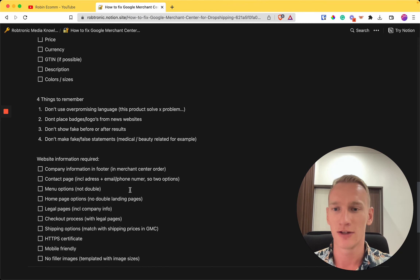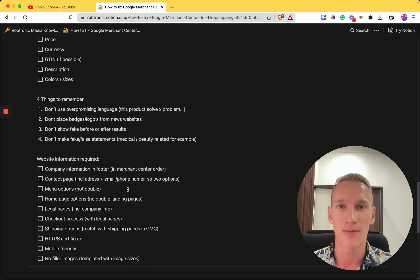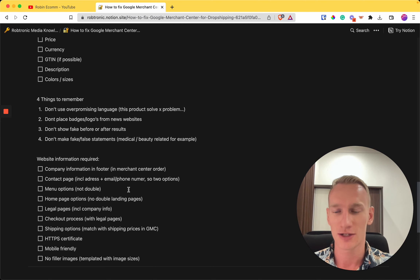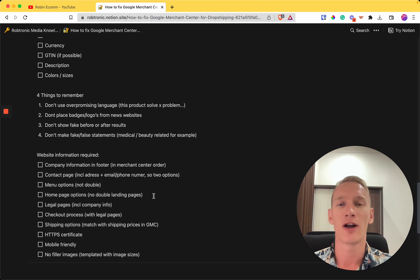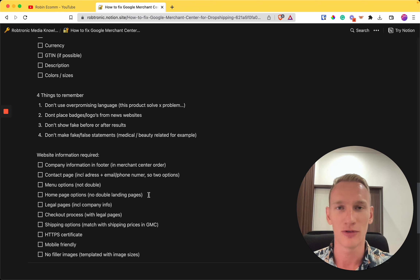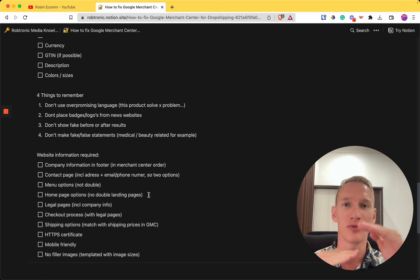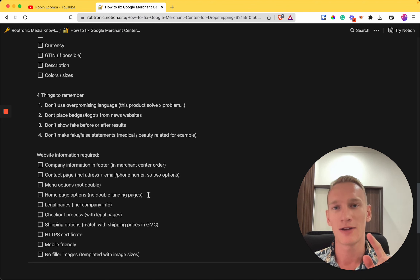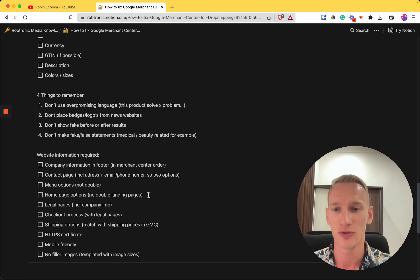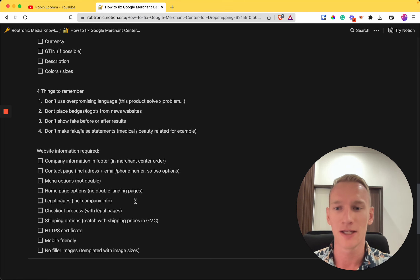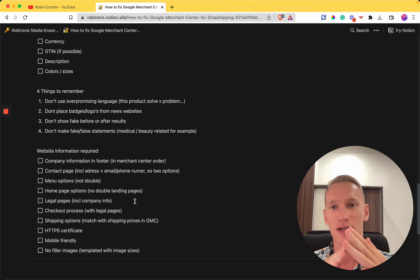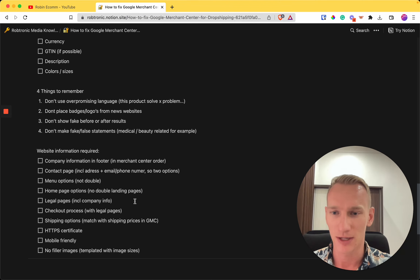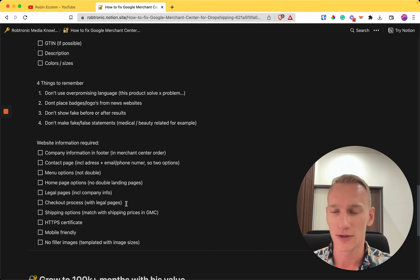Also, check your desktop and mobile menus — it's not allowed to show the same element or link twice, so double-check that. Avoid using the same URL for multiple buttons on a page, as duplicate links to the same landing page are not recommended. Make sure you have all required legal pages: a Terms of Service page, a Shipping and Returns page, a Contact page, and a Privacy Policy.